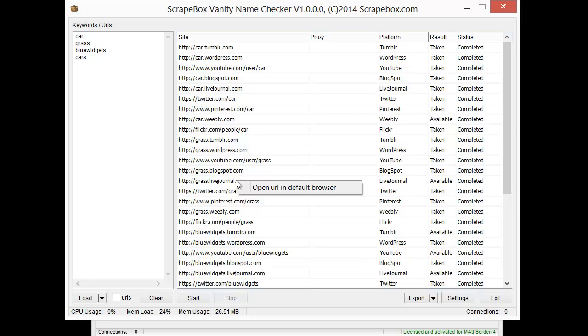Maybe like pre-sales pages or funnel type pages, reviews, or if you just want to go out there and make some pages for whatever. So you can load in URLs or keywords, you can pull in keywords from Scrapebox, and when it's all done you have multiple export settings. You can open up a default browser and view it and then go ahead and go register. That is how the Scrapebox vanity name checker works.